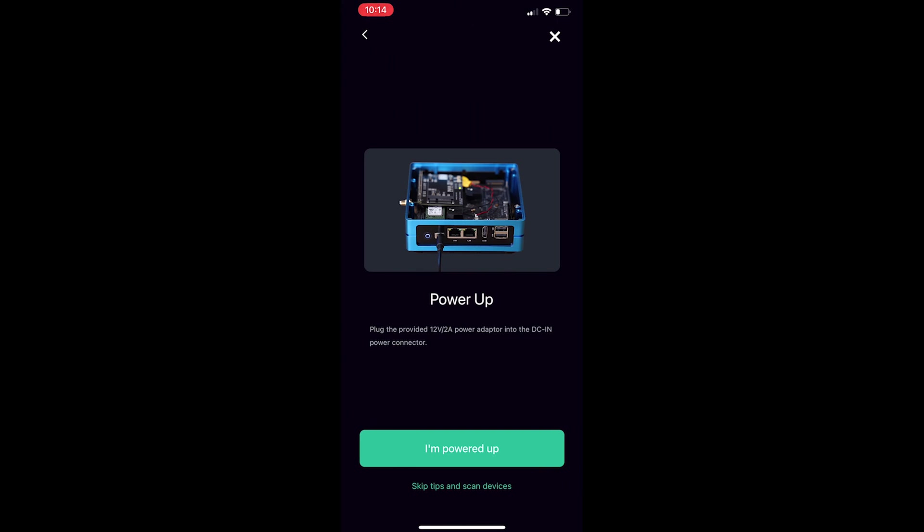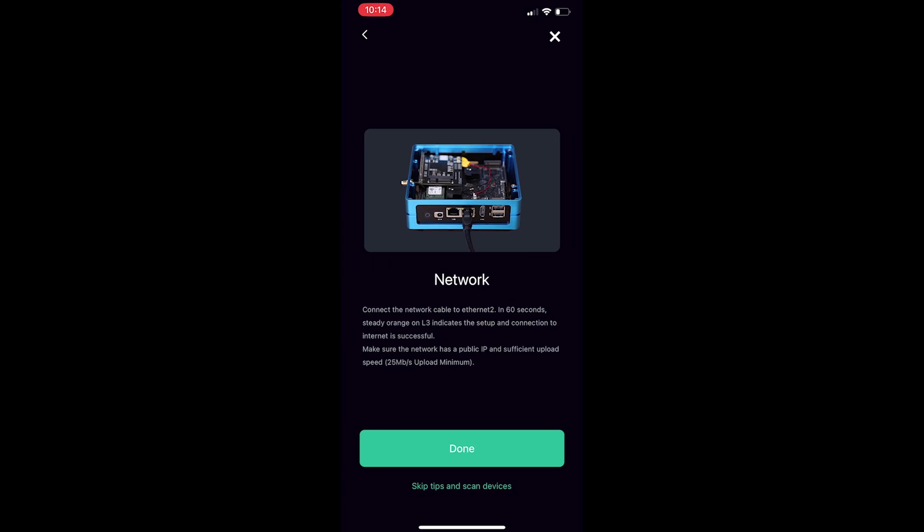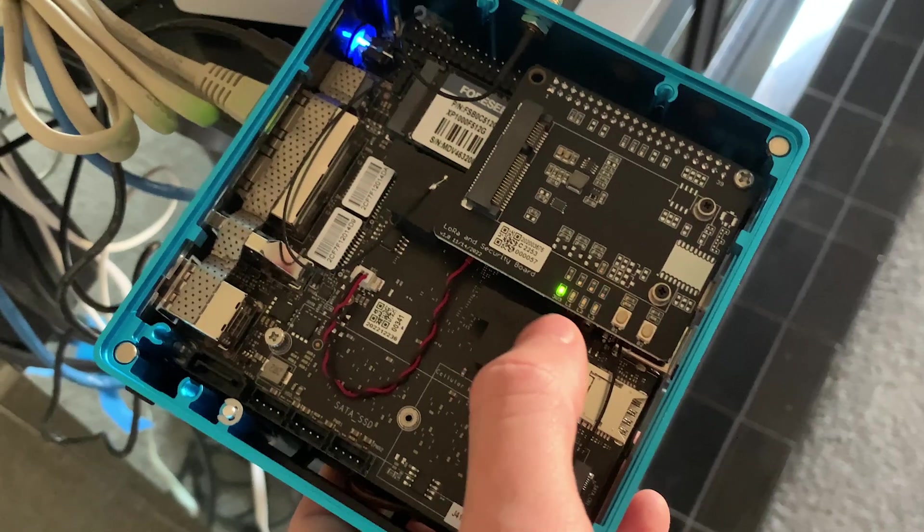Click setup and then it will give you this prompt. So what you first want to do is power it up and here's the screen and then you want to plug in the network cable and it says to plug it into closest to the HDMI port as you can see in that photo.